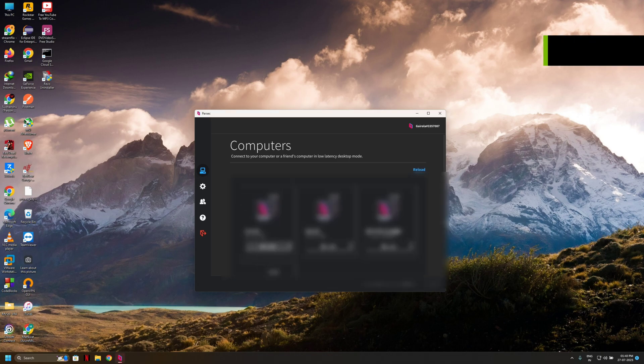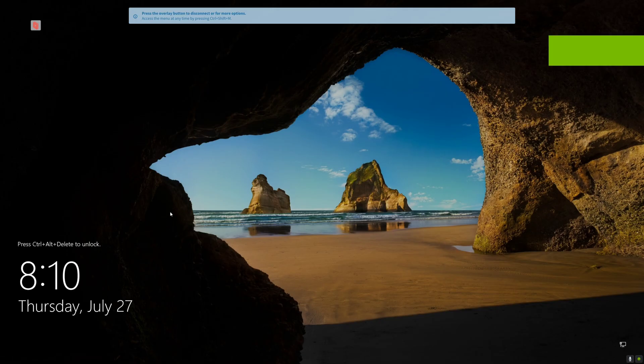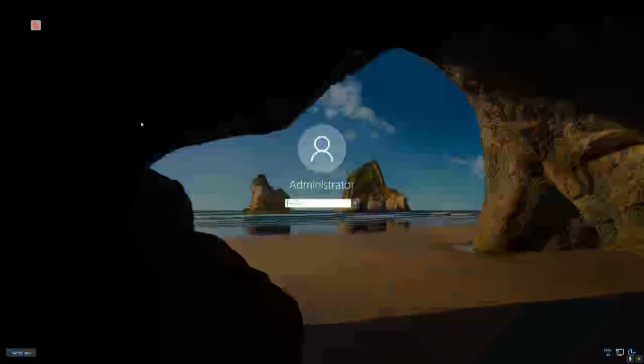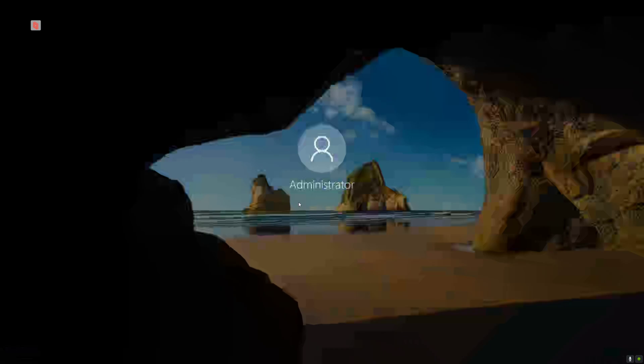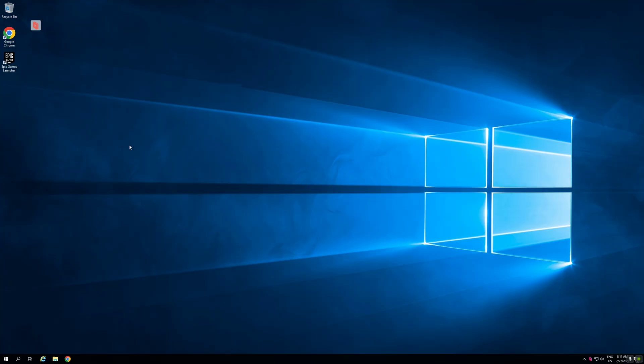Again simply connect with our server. Boom, we are on our server. Fill here your Windows password. We are on our desktop.